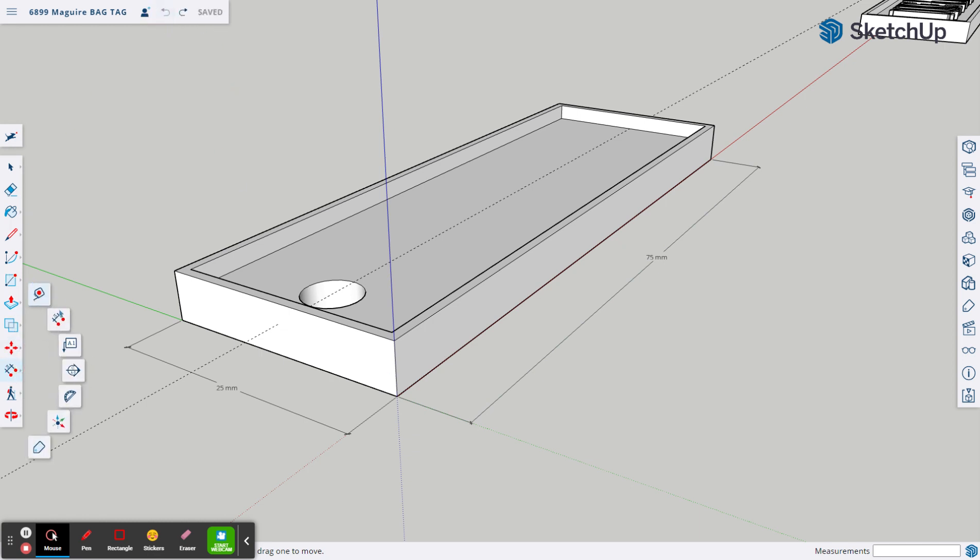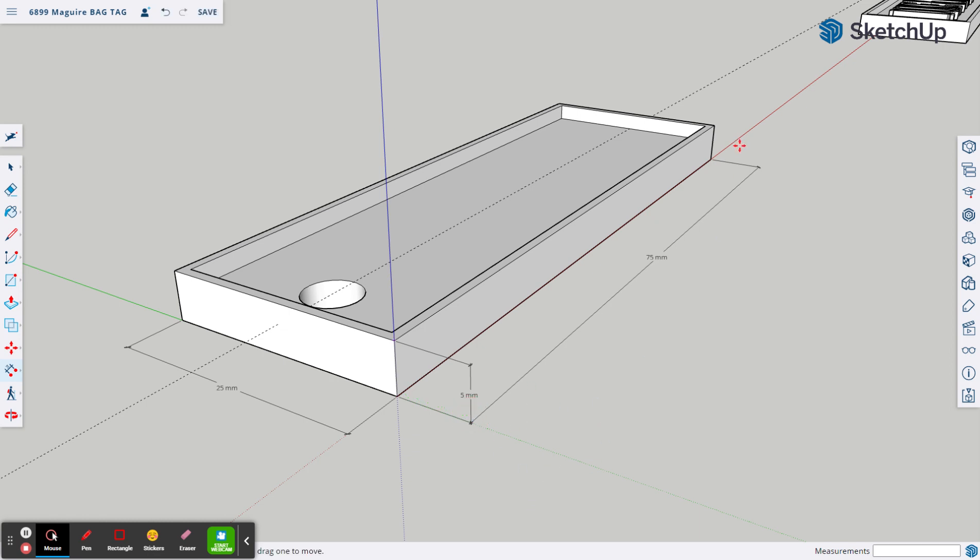Now if for some reason you do not have your 75 millimeters showing along the long length and your 25 millimeters showing along this length, now would be an excellent time to come and add that. That's corner to corner and pull it out, and corner to corner and pull it out.